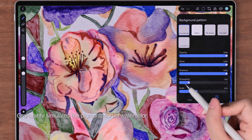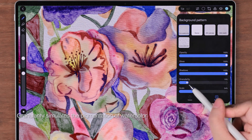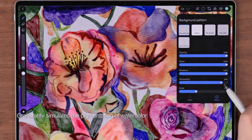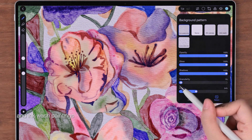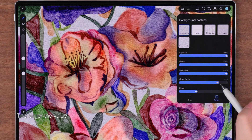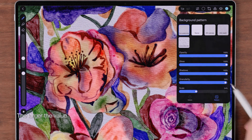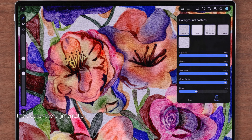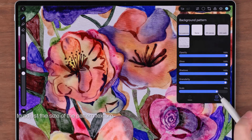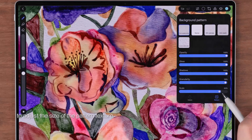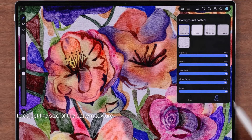Granularity simulates the pigmentation of watercolor and ink wash paintings. The larger the value, the clearer the pigmentation. Finally, you can set the scale to adjust the size of the pattern texture.